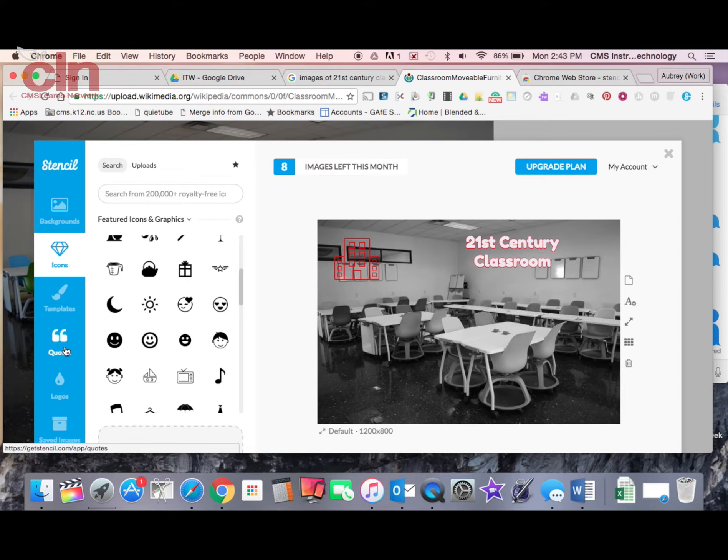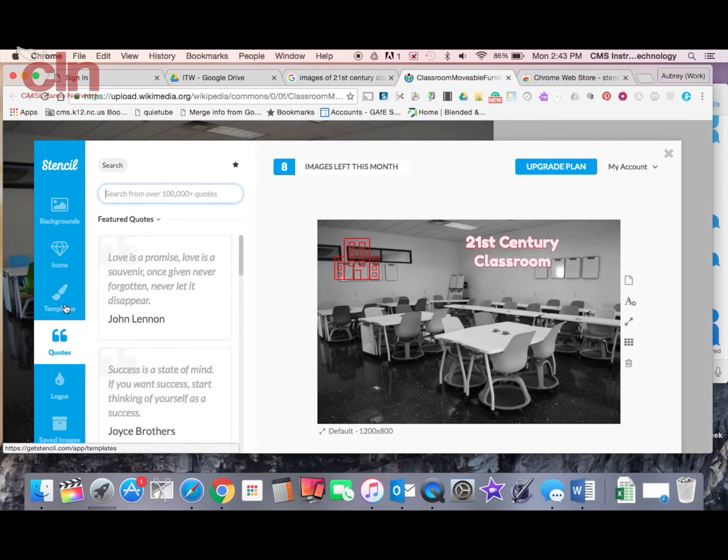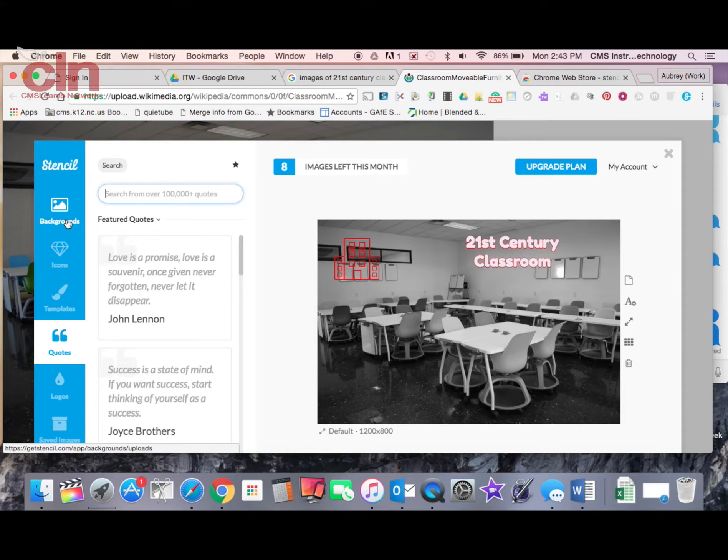They also have quotes where you can insert quotes in here as well as backgrounds. And the background ones, I have not found a background one that is part of the free plan. So just keep that in mind too.